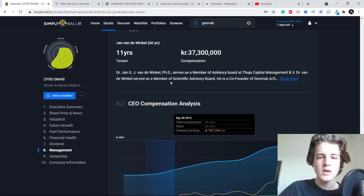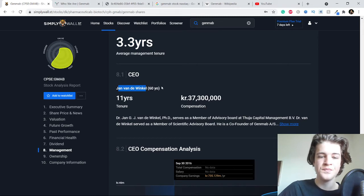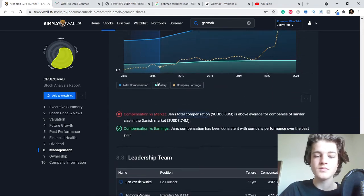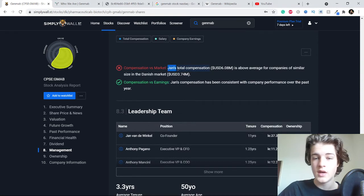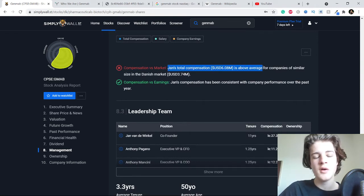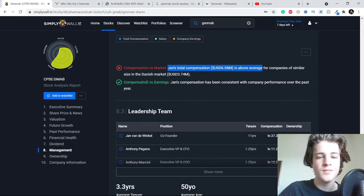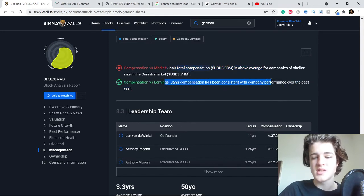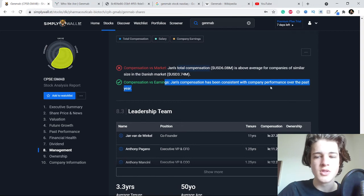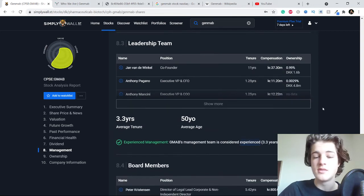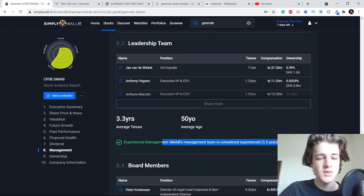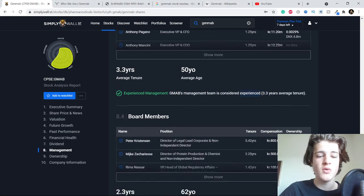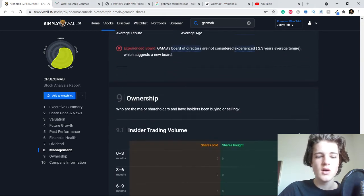This CEO is heavy on the stock. He has been consistent with the company's performance over the past year, and the whole management team is considered experienced.